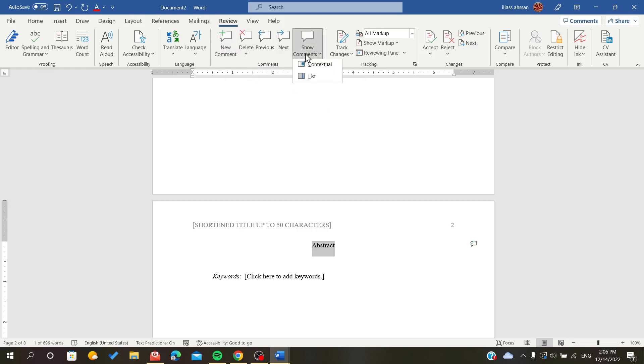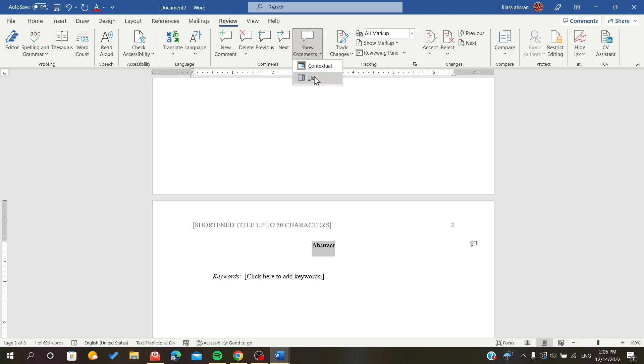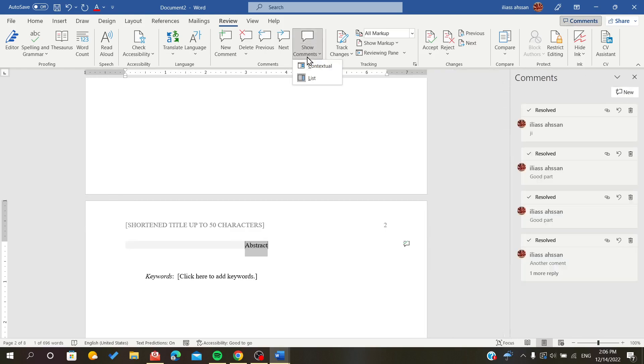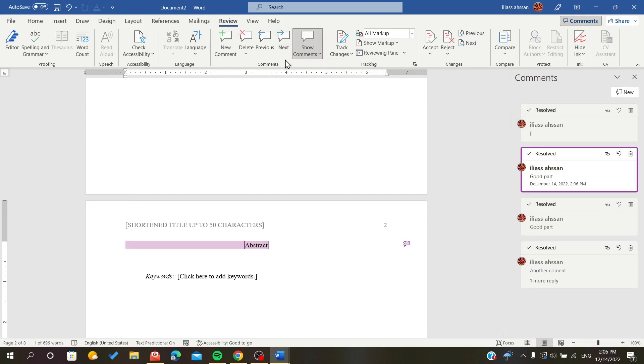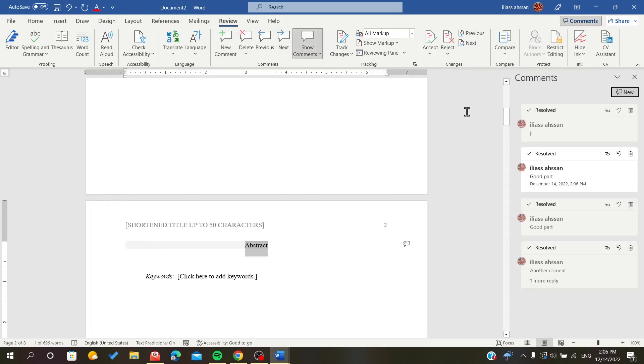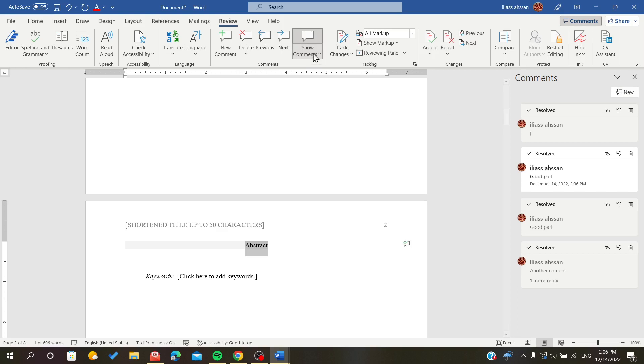Here I want to show all the comments I have in the document and I will just click list. This is how we expand all our comments. Now I can modify or add any comments that I want.